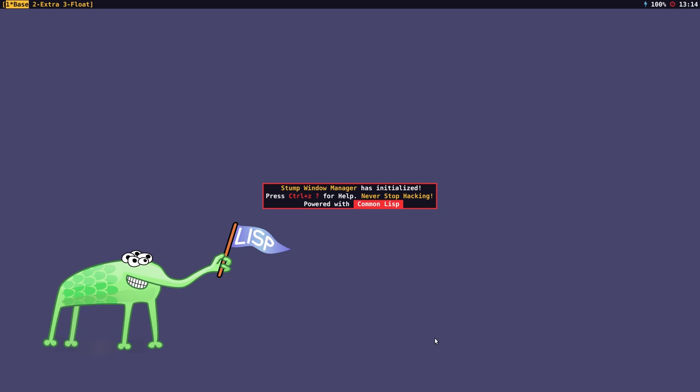Stump WM is a manual tiling window manager written in Common Lisp. I'm running Stump WM on Ubuntu, but you can run it in any Linux distribution or Unix-like operating system that uses XORG or the X11 windowing system. It's important to note that Stump won't run on Wayland.